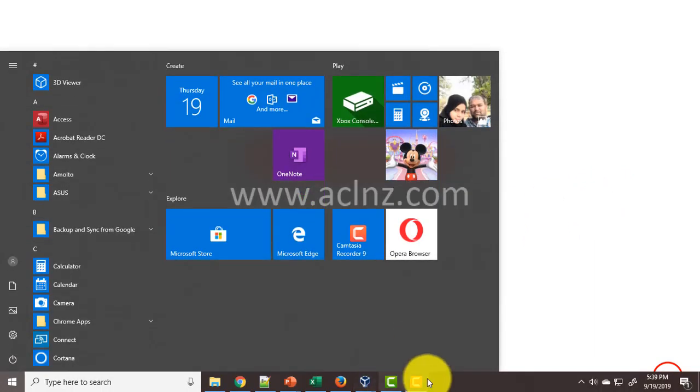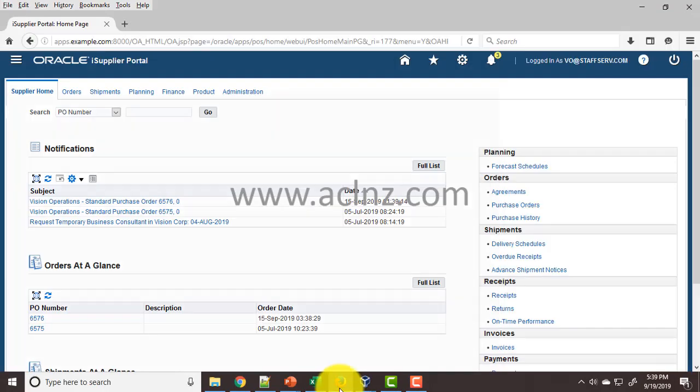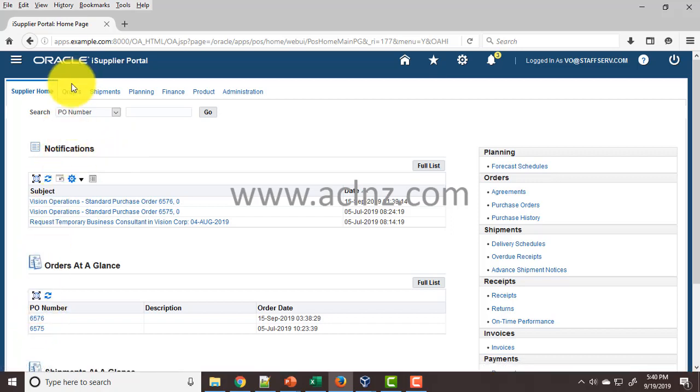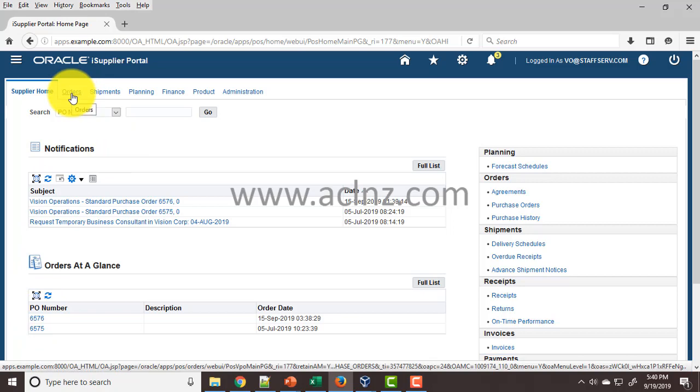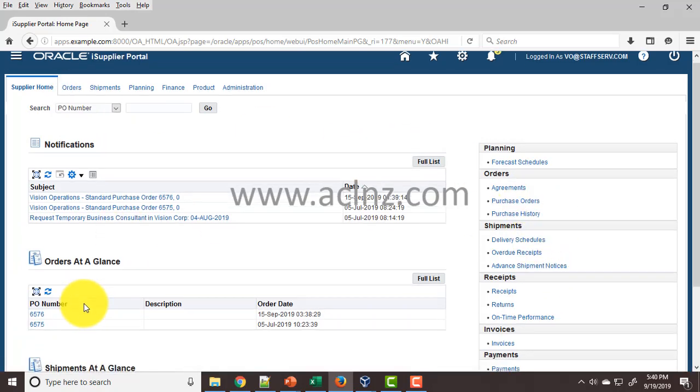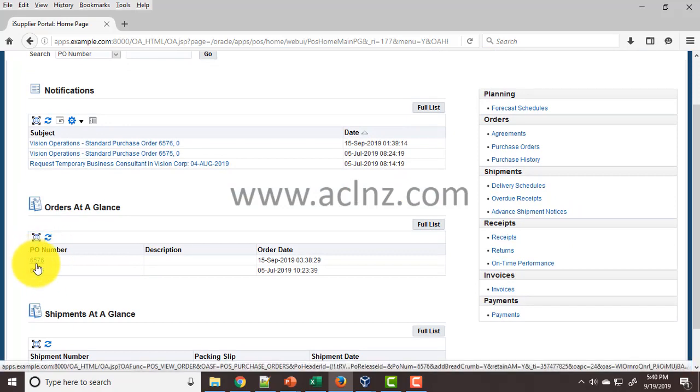I'm at the Oracle iSupplier portal home page. There are a few ways to view receipts. The first way is to click on the purchase order, either by going to the Orders tab or via the home page. Let's try this option.